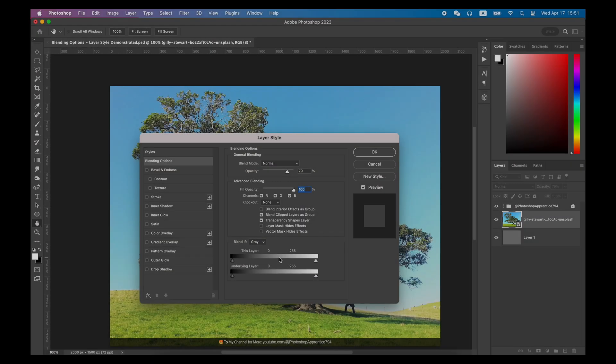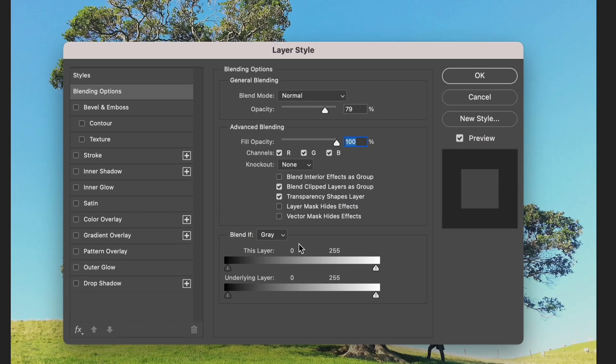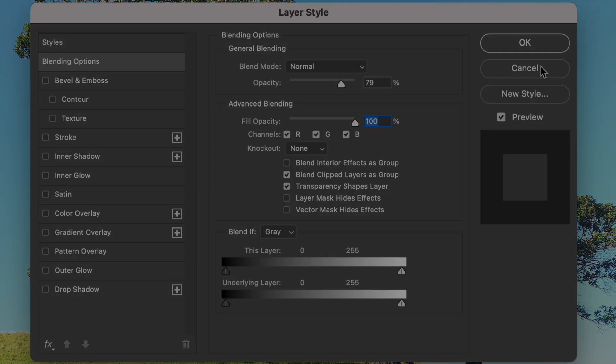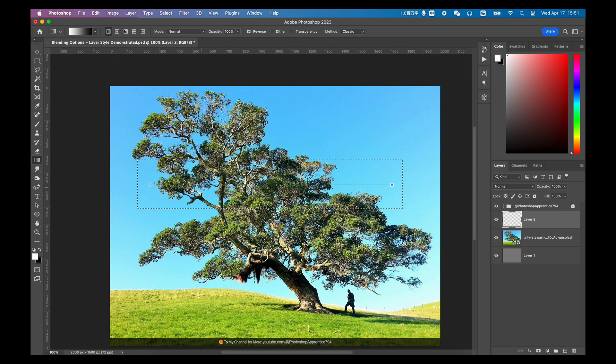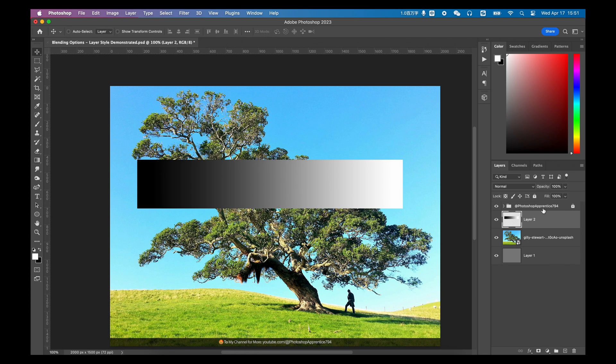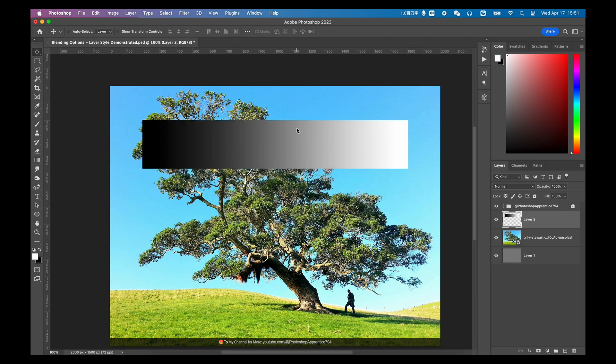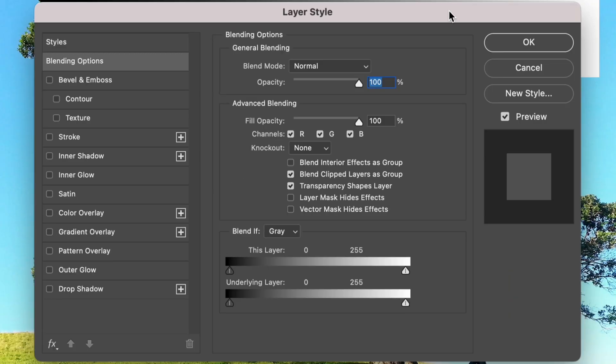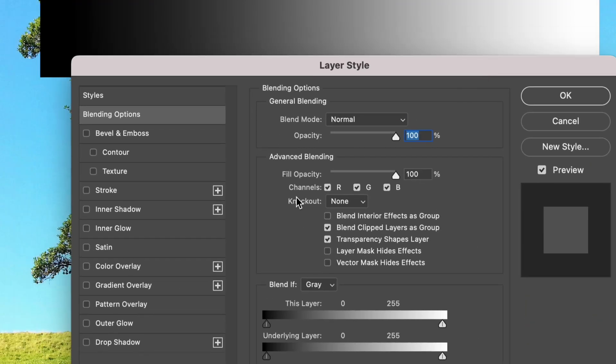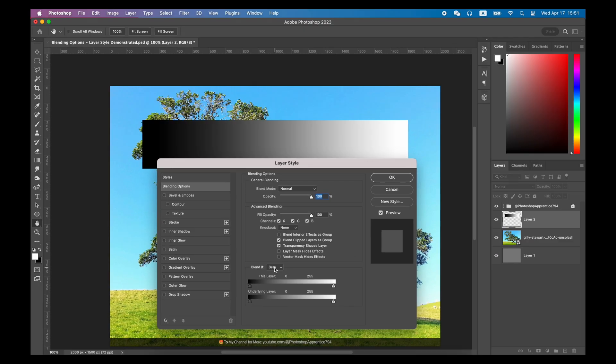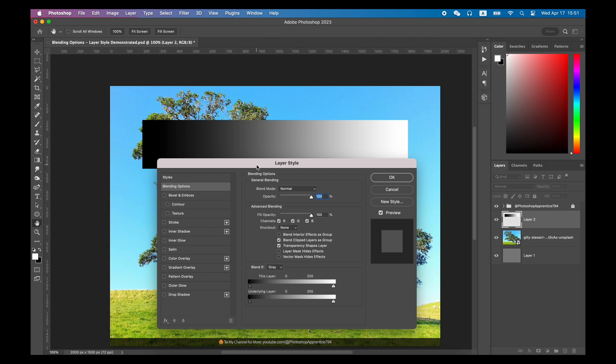And the blend if function at the bottom is which I think one of the most important functions in the blending options. For better demonstration, please allow me to make a gradient on a new layer first. Then we double-click this layer and there will be two sliders in the blend if section which at the bottom of the blending options panel.